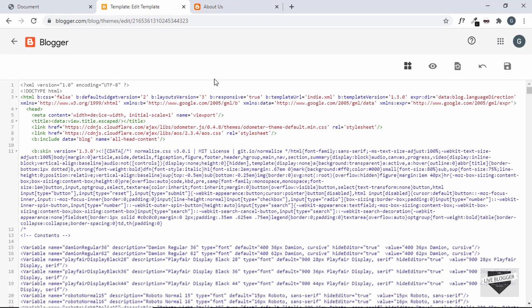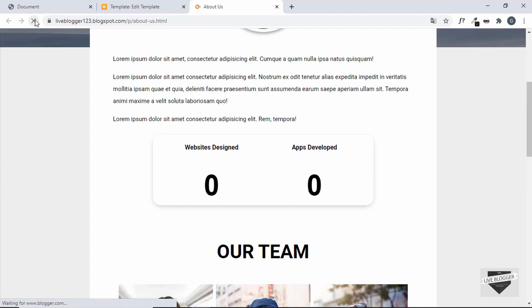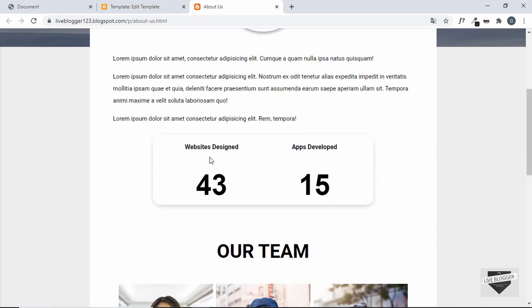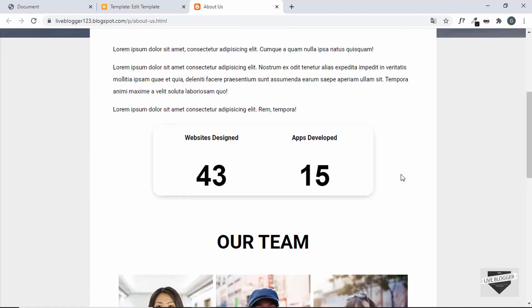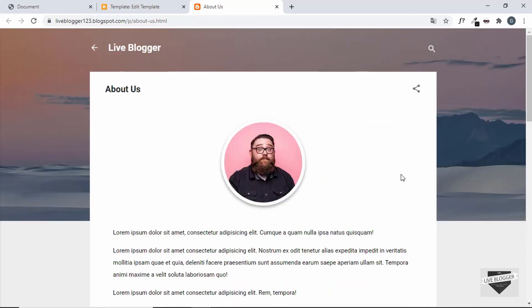The theme was updated successfully. Let's go to the About Us page and refresh — the animation is now working and everything else looks fine.